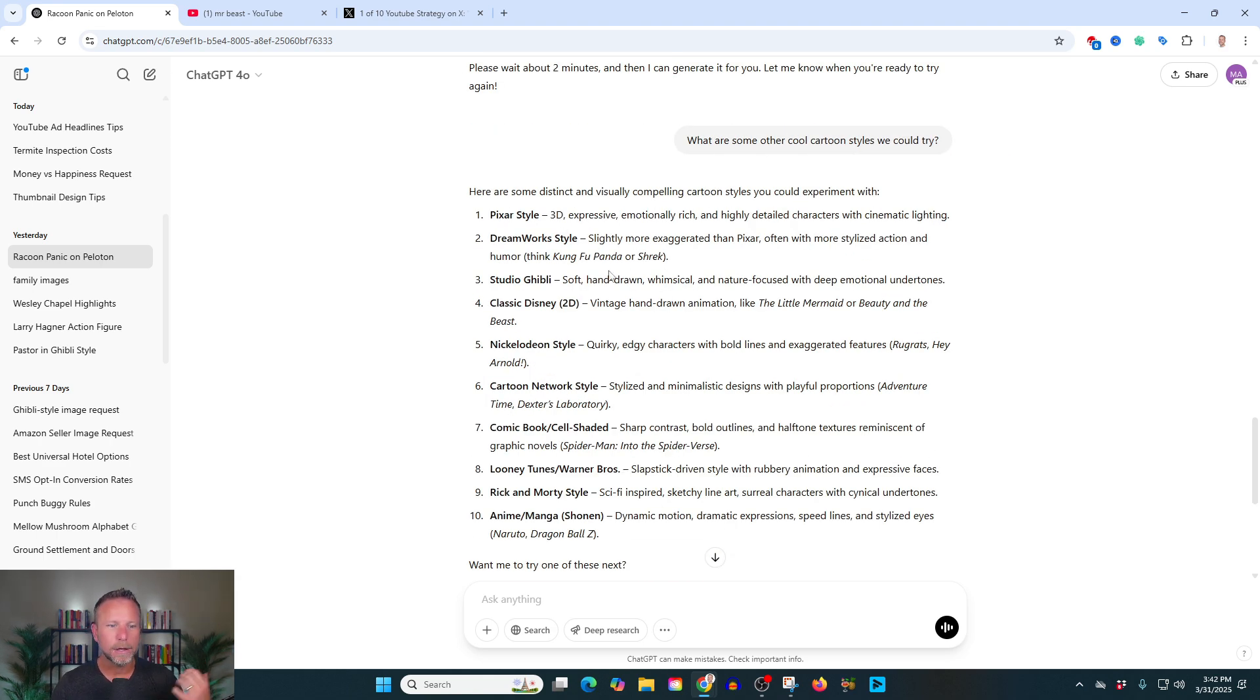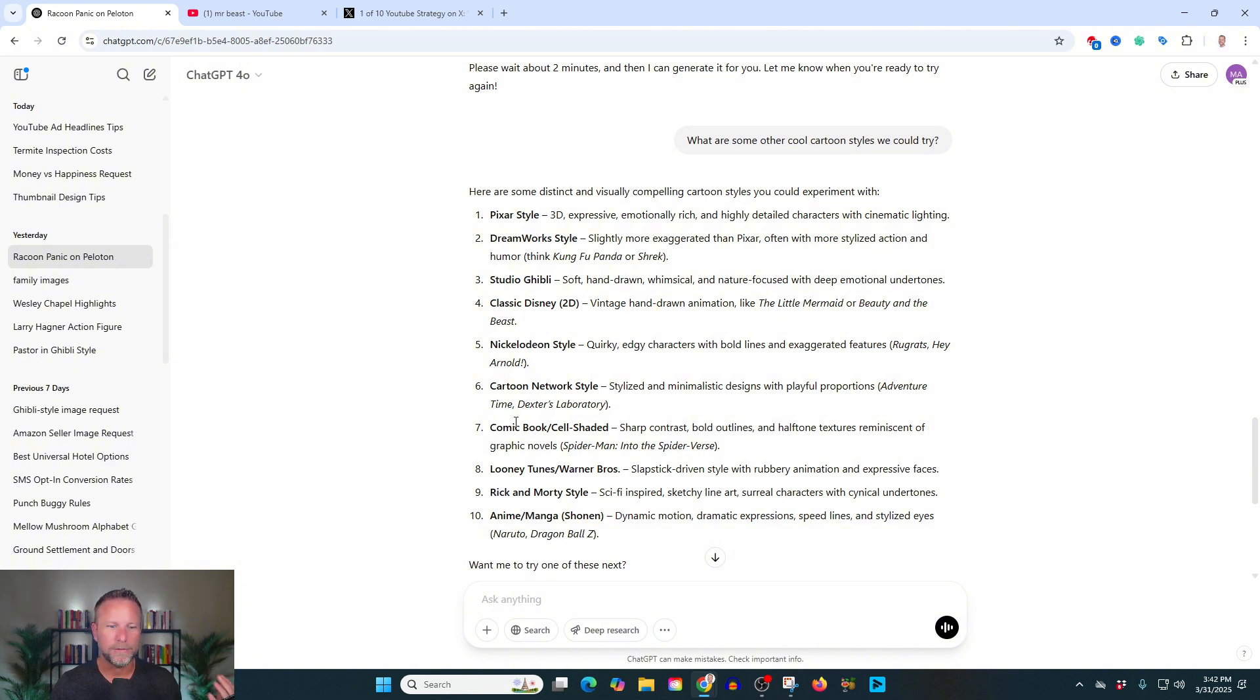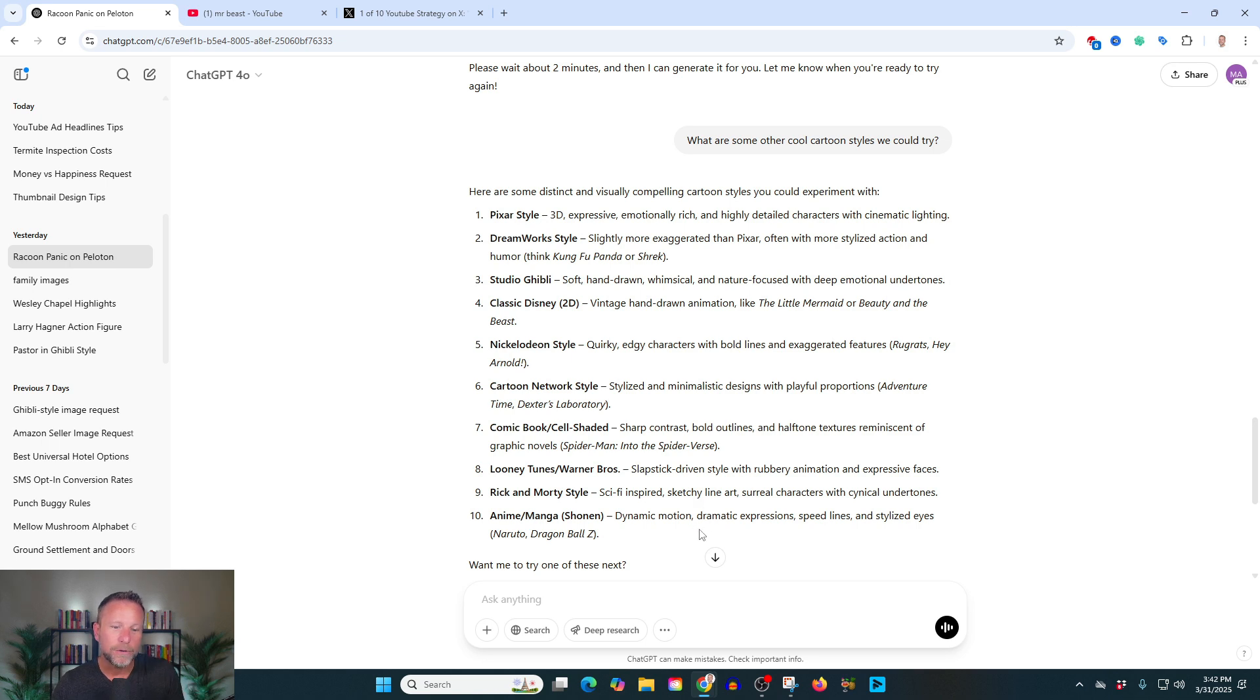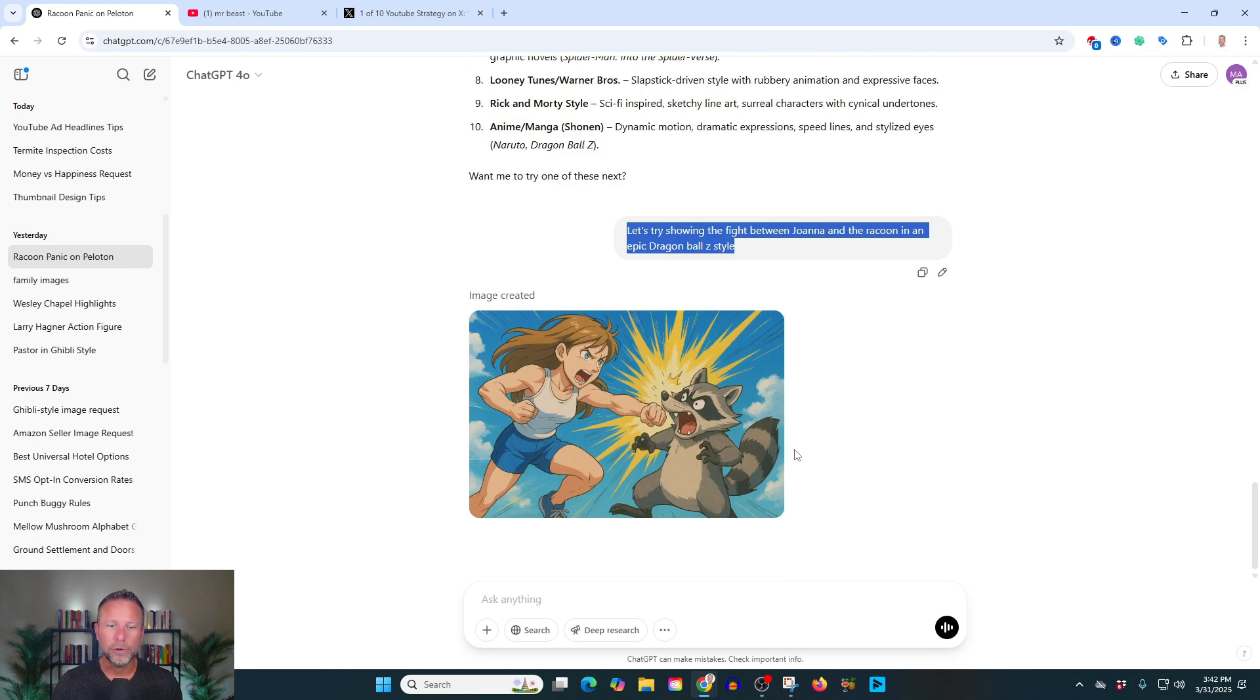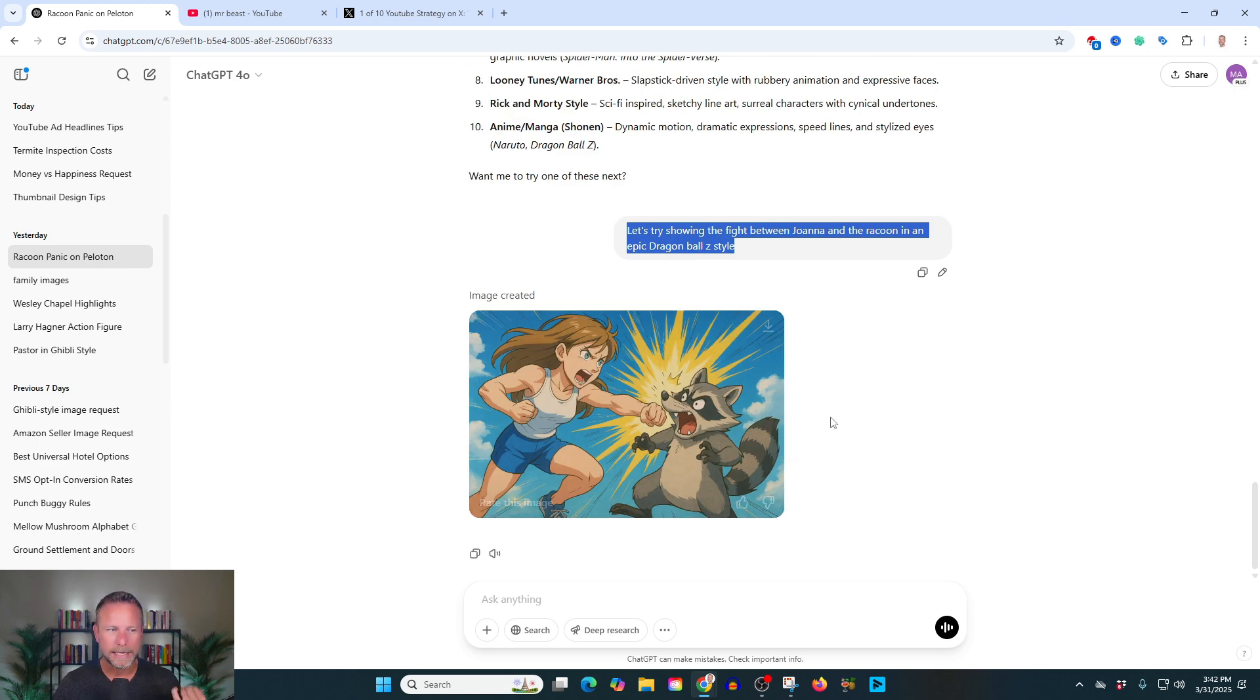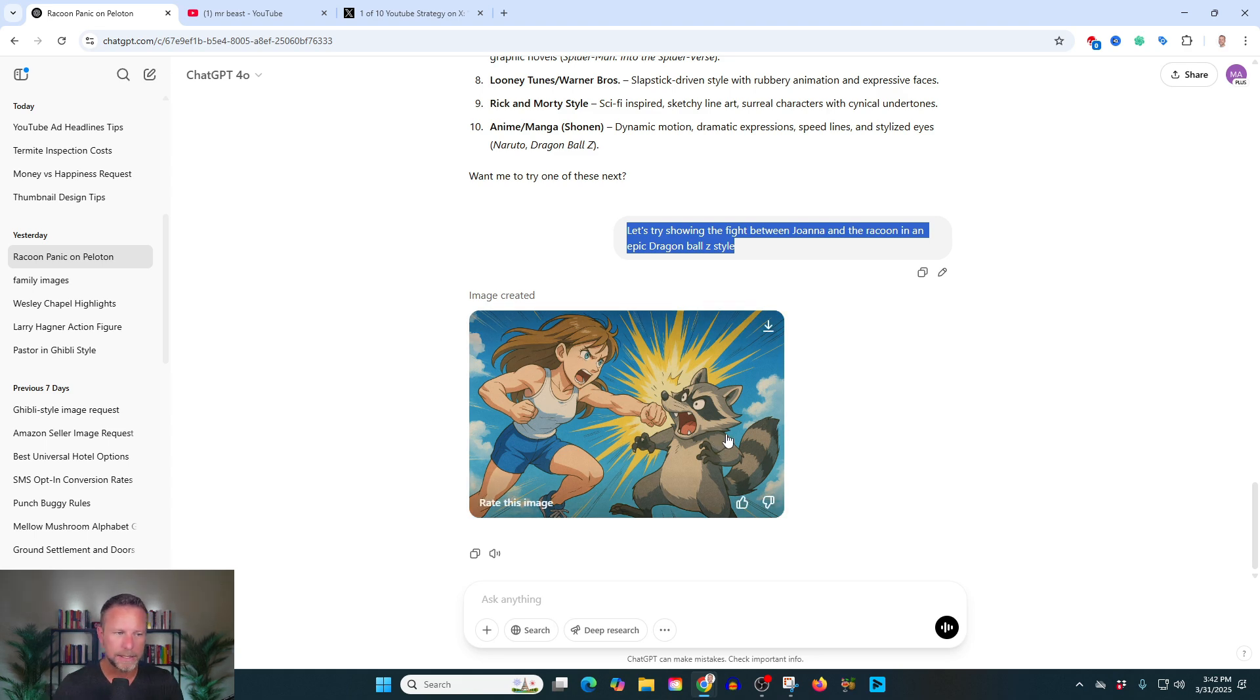So here's another one where I wanted to make them fighting in Dragon Ball Z style. And there's so many styles you can do this in. Pixar style, DreamWorks style, Adventure Time, Spider-Man the Spider-Wolf style. You can do Rockefeller style. You can do black and white. You can do pointillism. The possibilities are endless. It's absolutely insane.